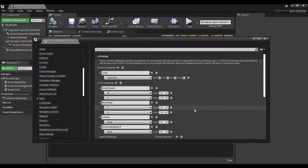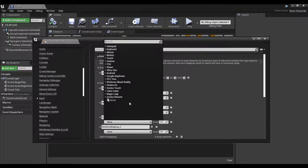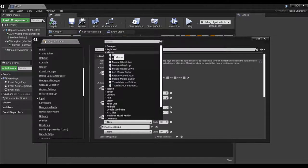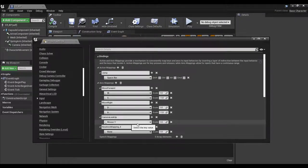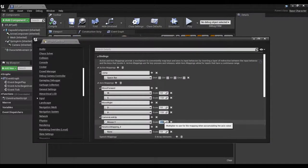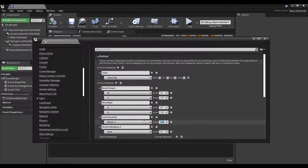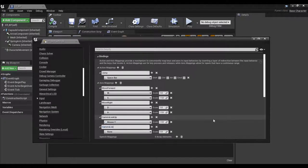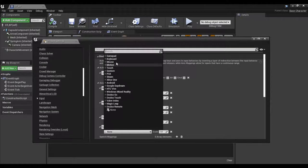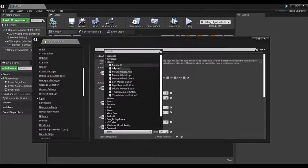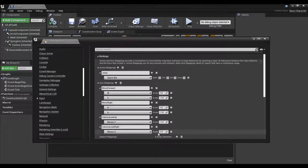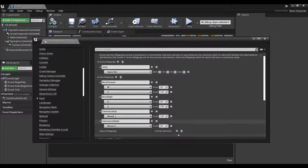We're also going to have Camera Look Up — this is the one binding we're doing with the mouse, and it's going to be on the Y axis: Mouse Y. I prefer inverted aim, so I'm setting this to minus one. If you like standard aim, leave it as positive. You can also set this up in code. Then we'll have Camera Look Right, which is Mouse X — we don't need to change the direction on that one. Now that the controls are in, just hit Save.